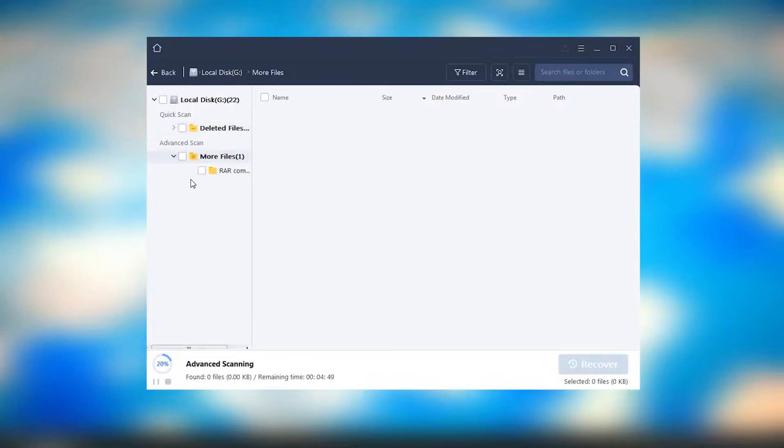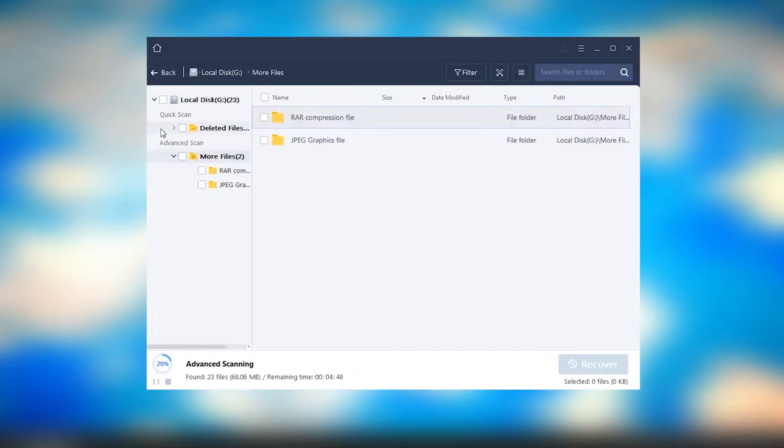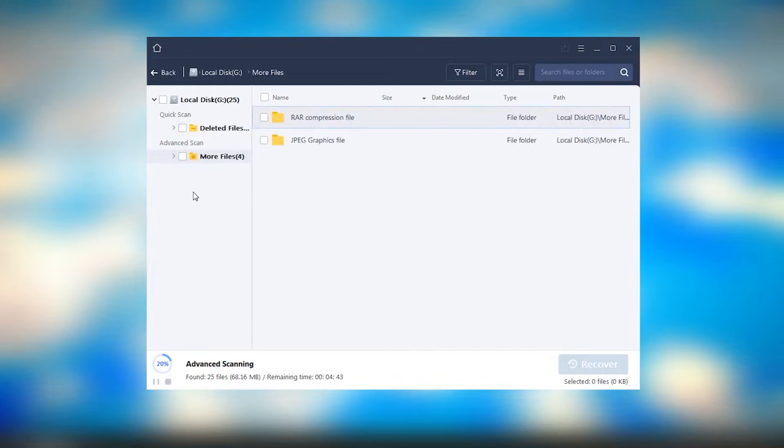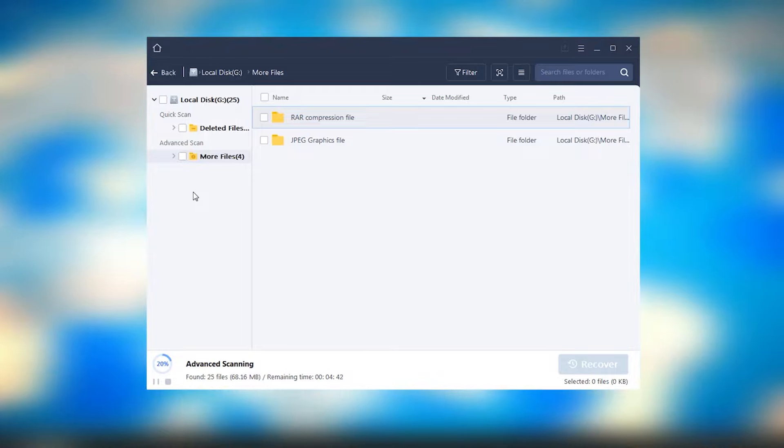The software supports both Windows and Mac operating systems, making it versatile and widely compatible.